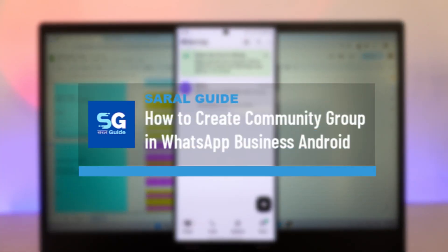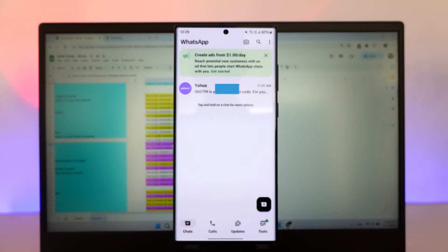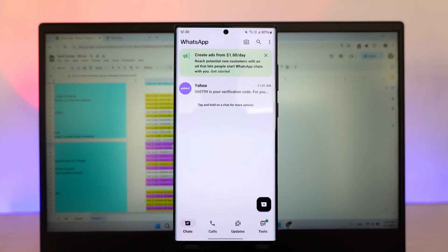How to create community group in WhatsApp Business Android. If you want to create a community group on WhatsApp Business on Android.